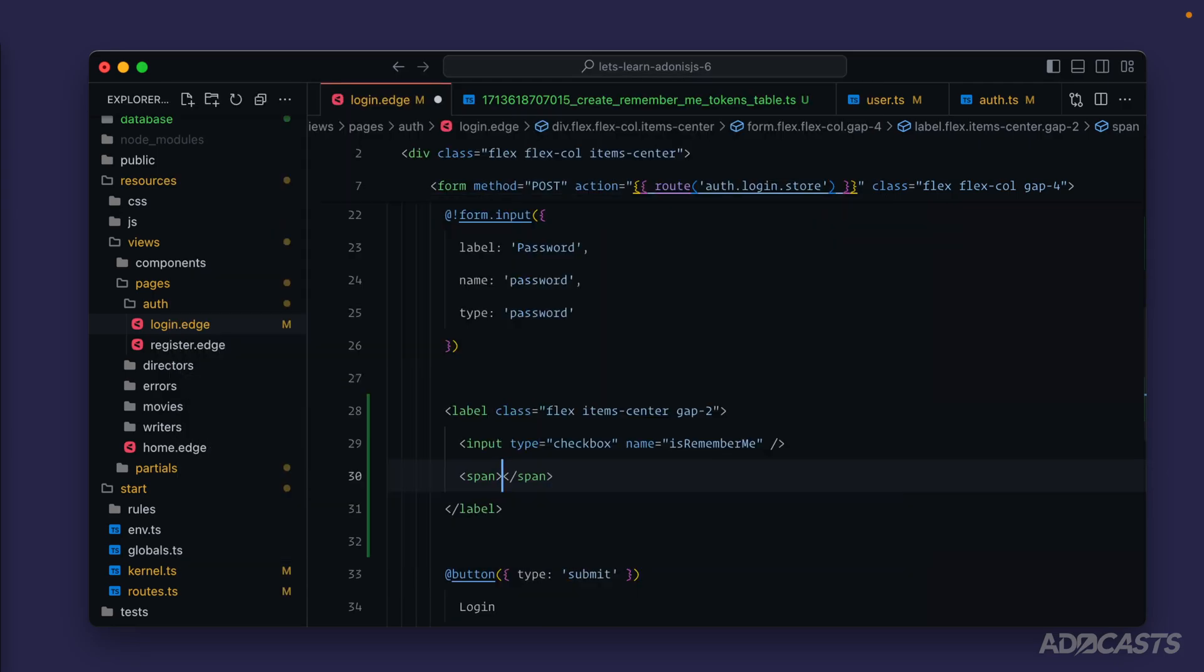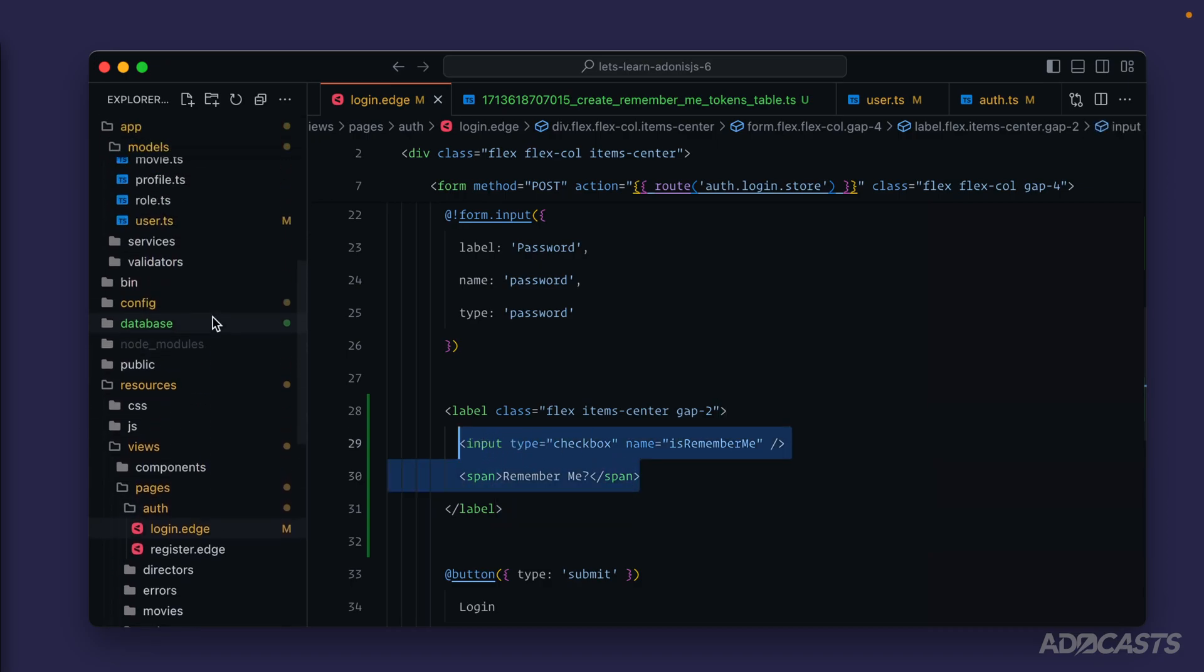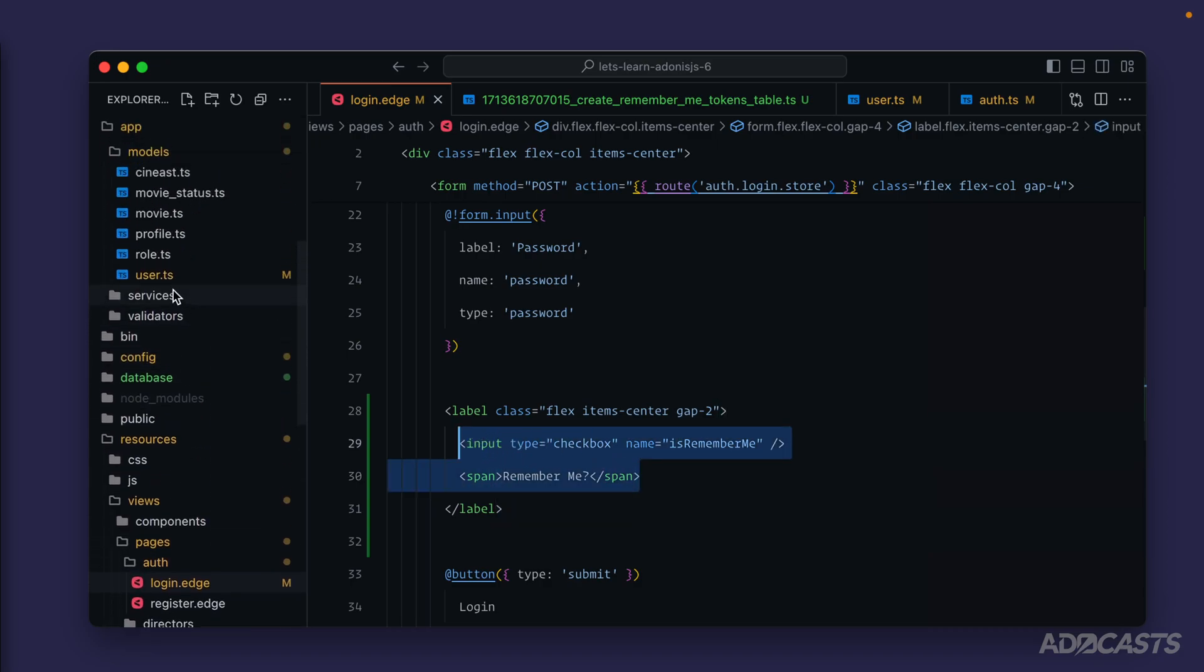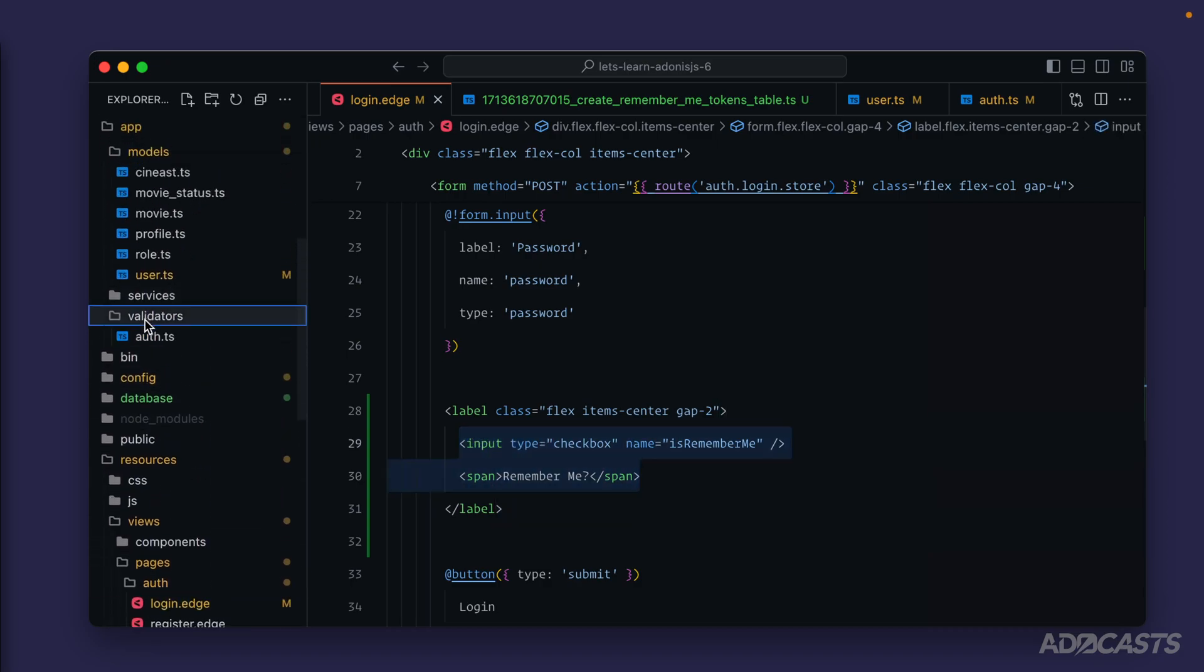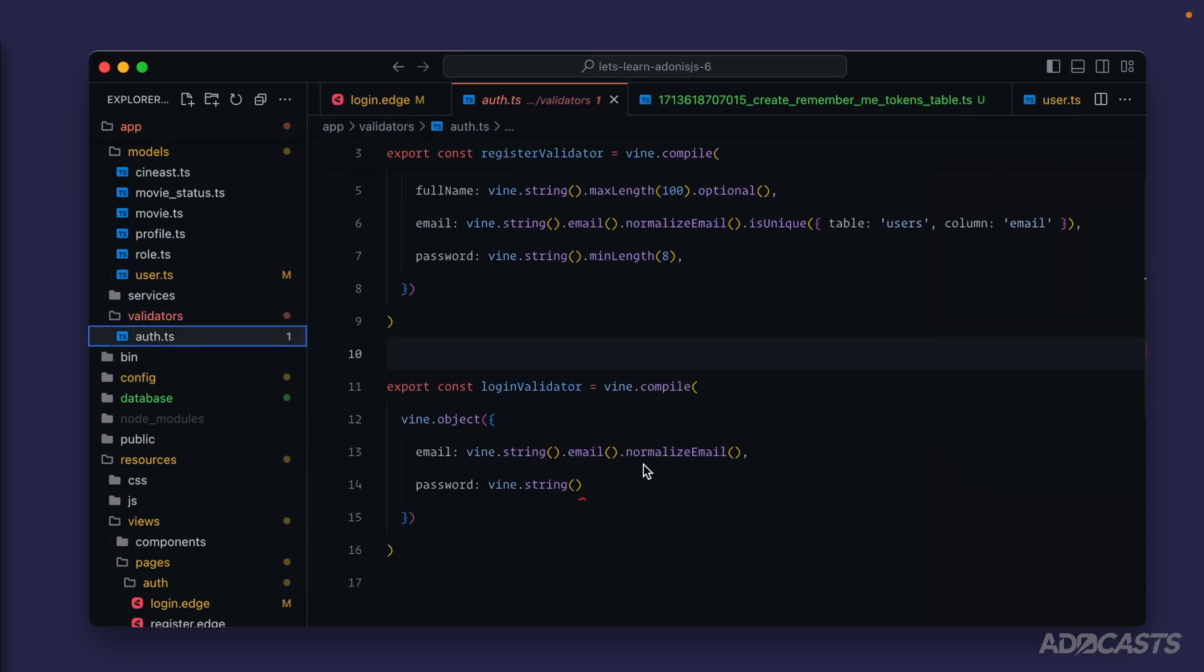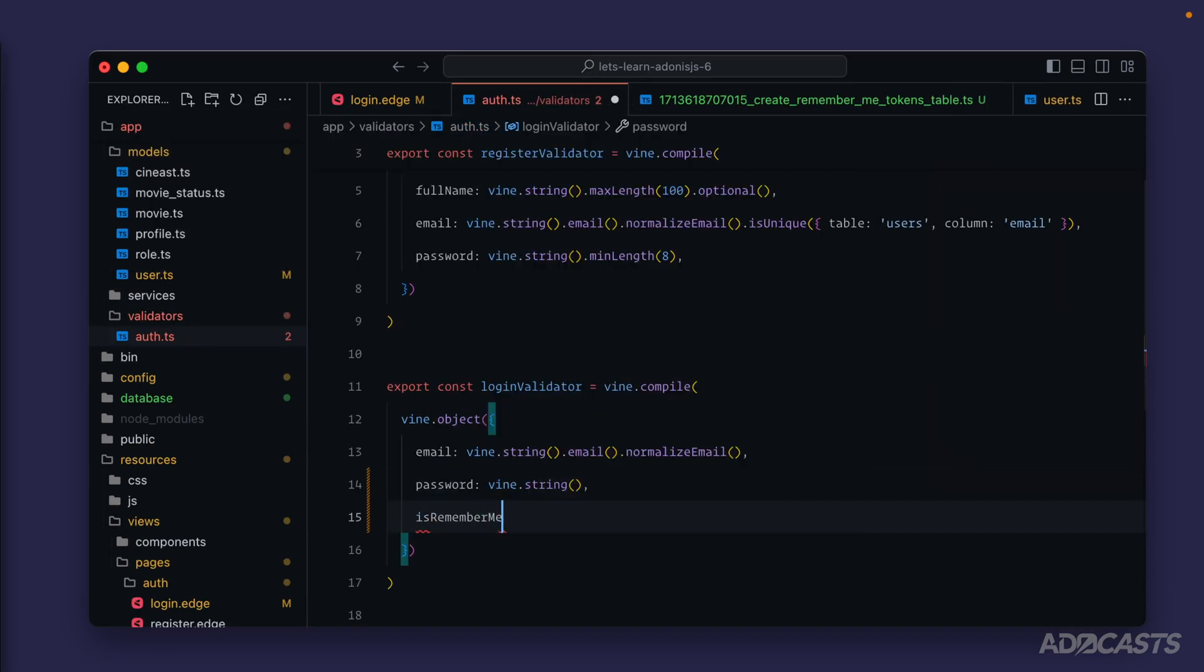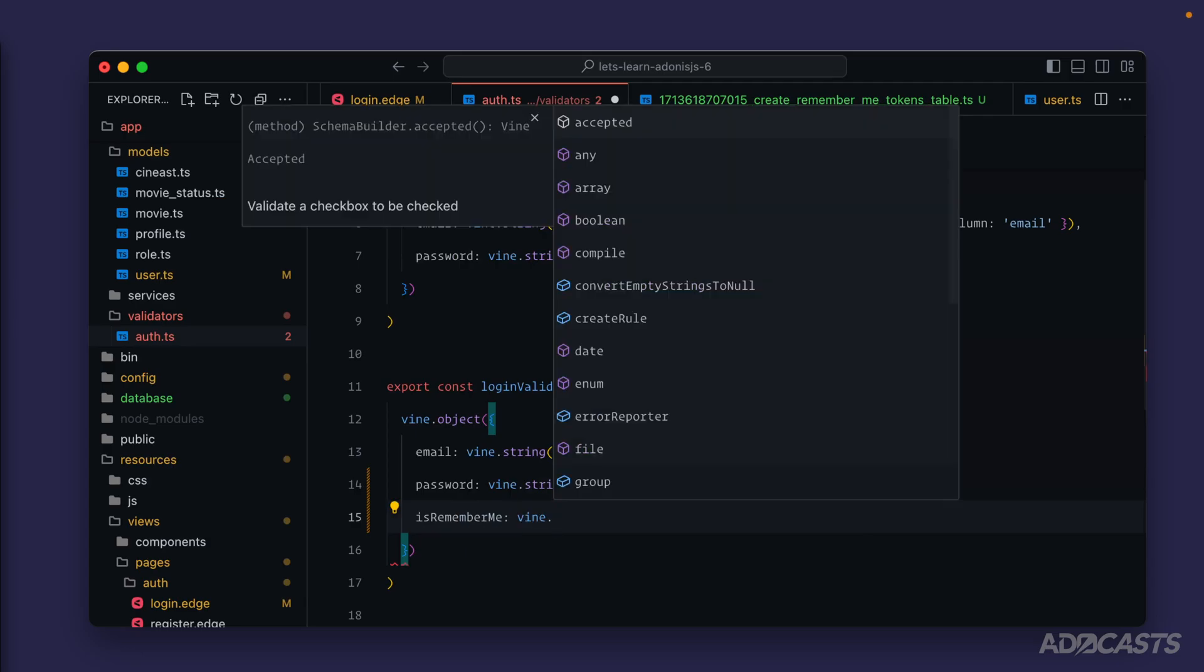We'll have our input type equals checkbox name is remember me and then we'll do a span here for our actual remember me label text. Okay let's give that a save. Next we're going to need to account for this new body property within our auth validator for our login so let's dive back to our validators auth and specifically for our login validator.